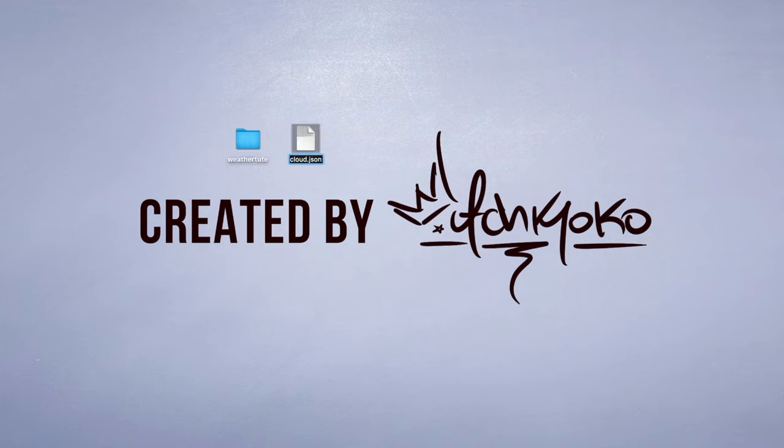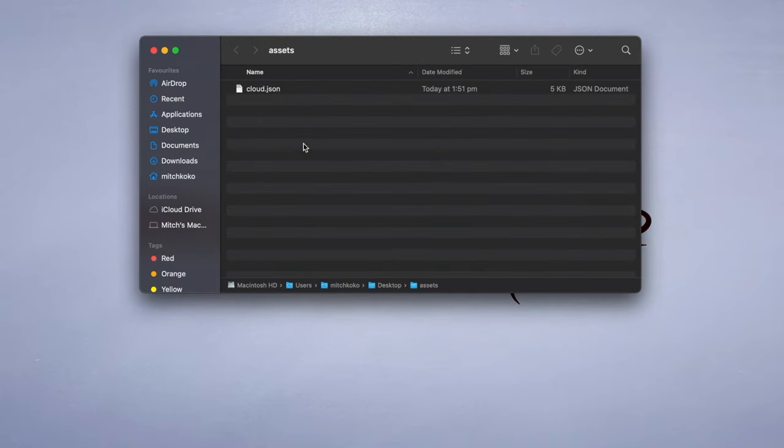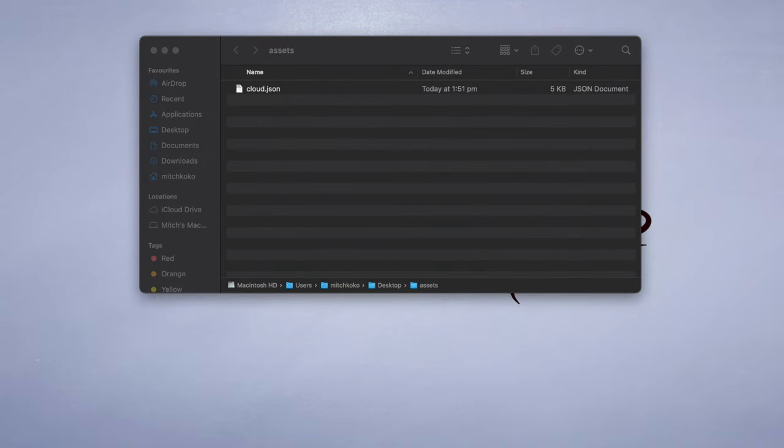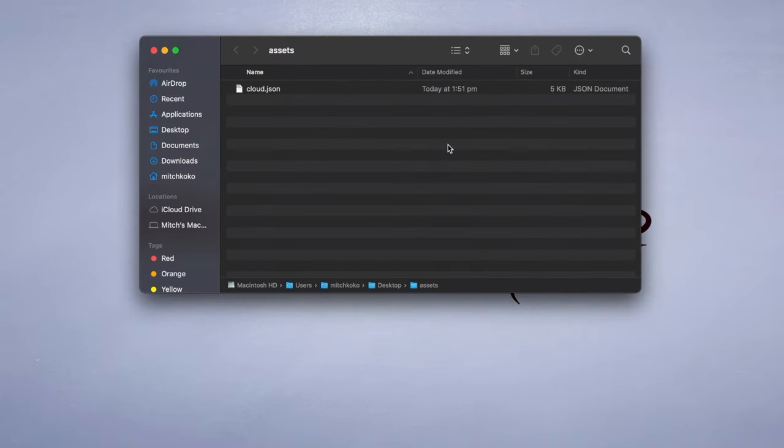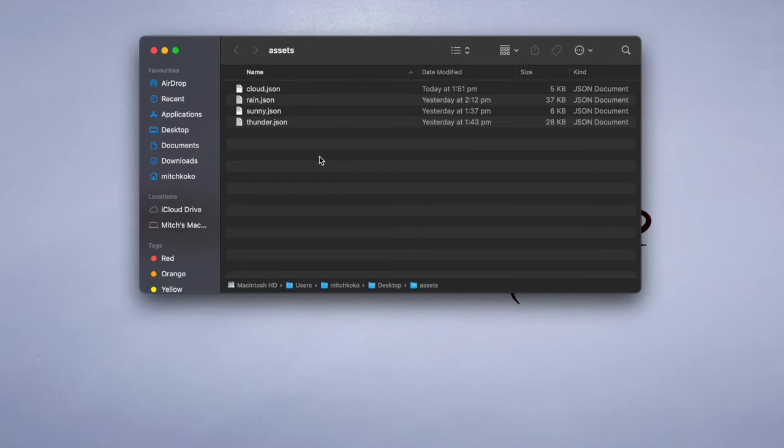I'm just going to rename this to make it more easier to remember. So I downloaded the cloud animation. And let's create a new folder here called assets and just drag all of your animations in here.